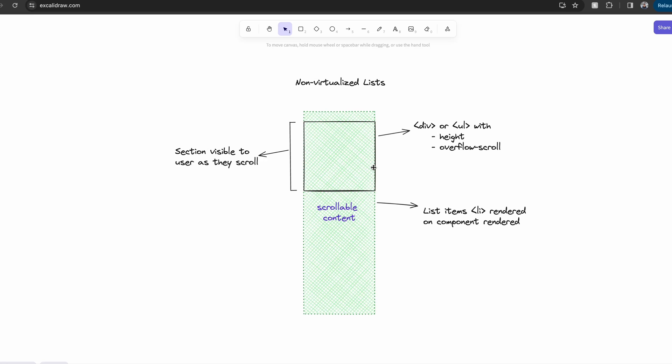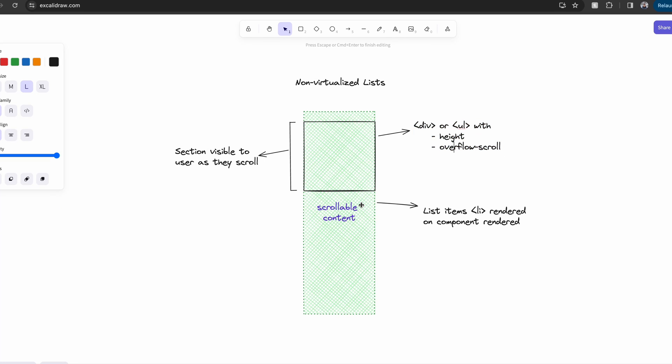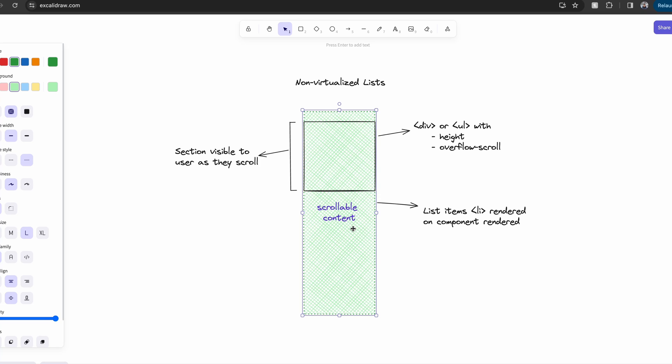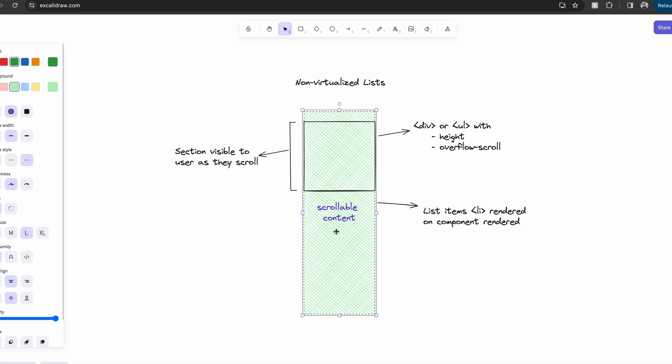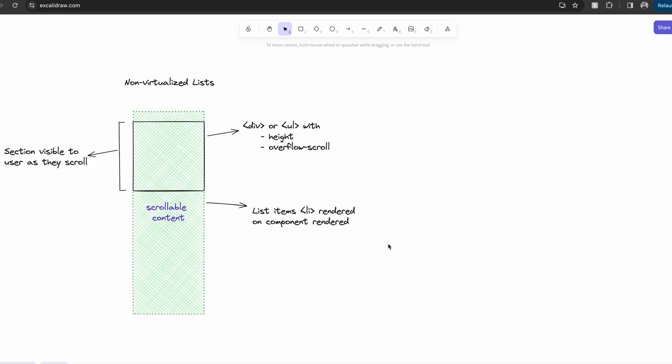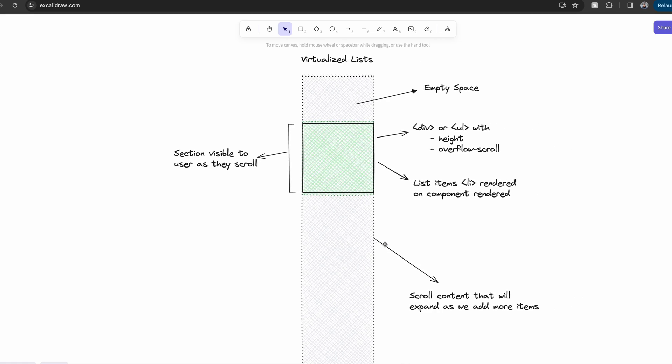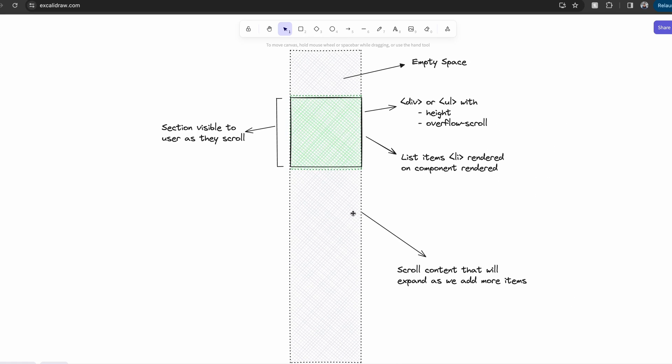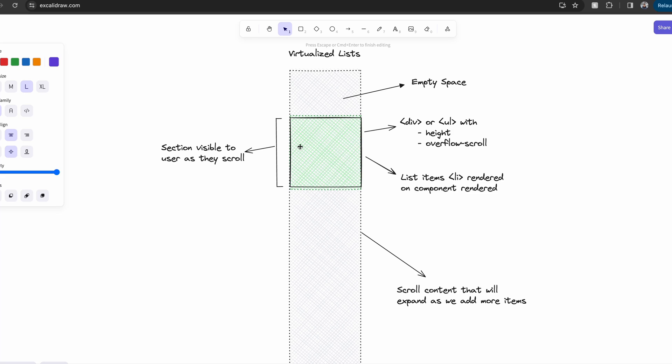This box is our UL tag and it's our scroll container. Inside our scroll container lives our scrollable content. The problem is that when this component loads, the scrollable content is already fully rendered. In a virtualized list, we don't render all these items at once. Instead, we render only the items that the user sees inside the window. As a user scrolls, we efficiently render new items inside this window.